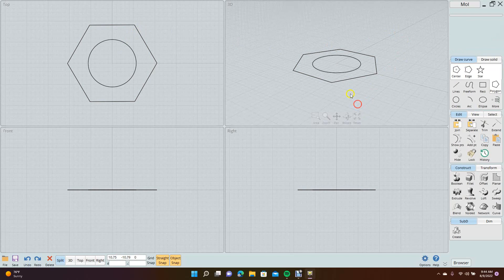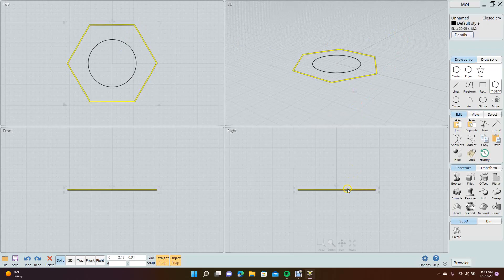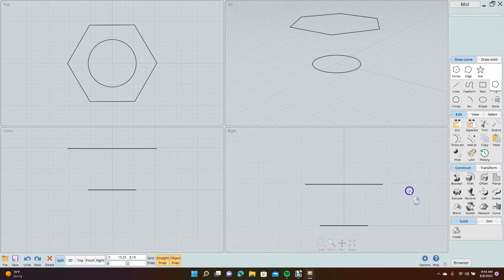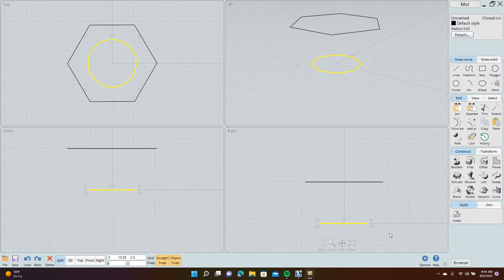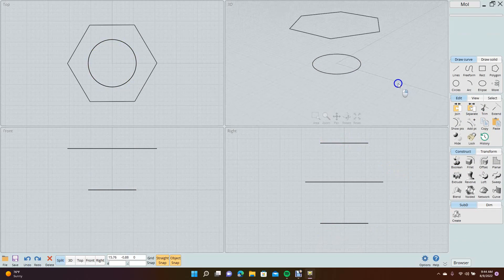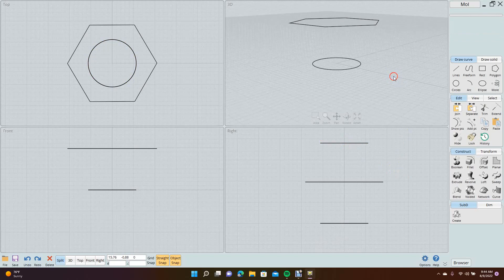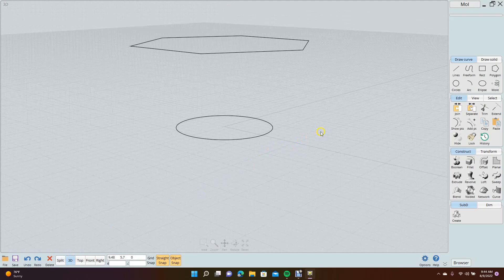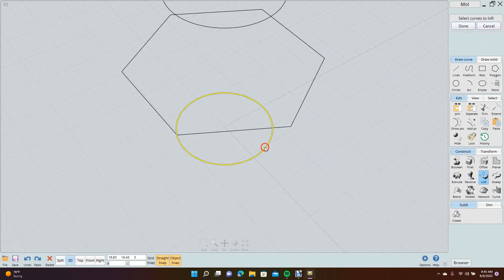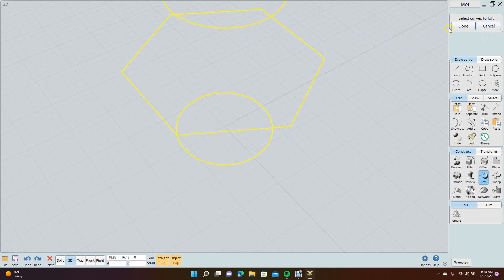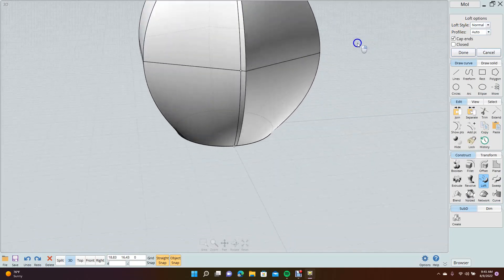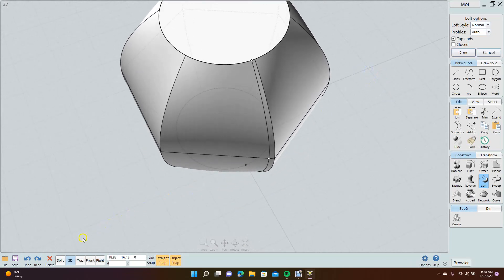Move it up so it's positioned here. You can right-click to scale it down. Select that, copy and paste with Ctrl+C, Ctrl+V, then drag it up. Now you have your two shapes. Go to the 3D view to see them better. Go to Loft, select all the lines — hold down Control to get all of them — then select done. Now you've lofted these shapes together.